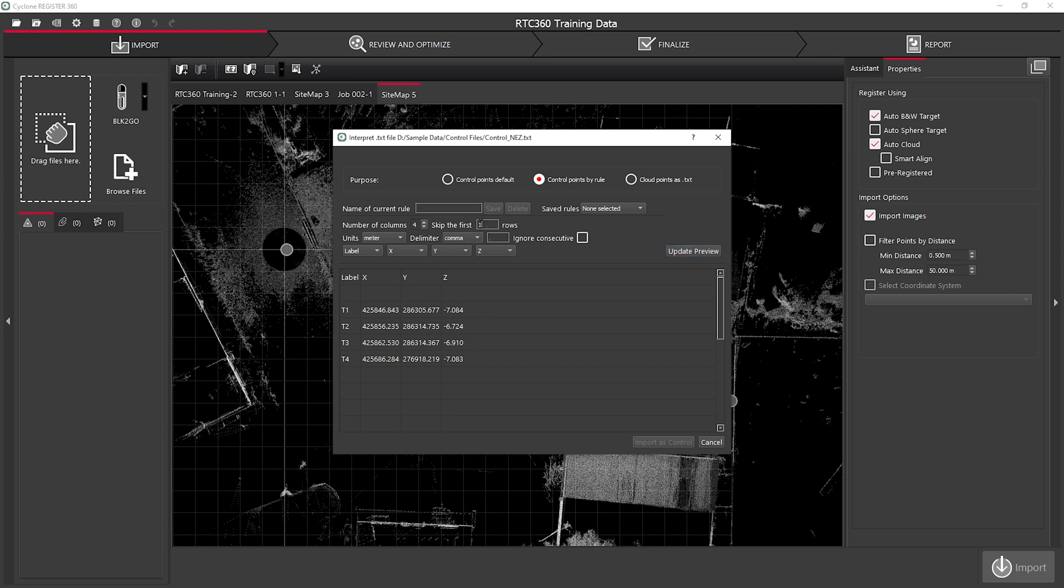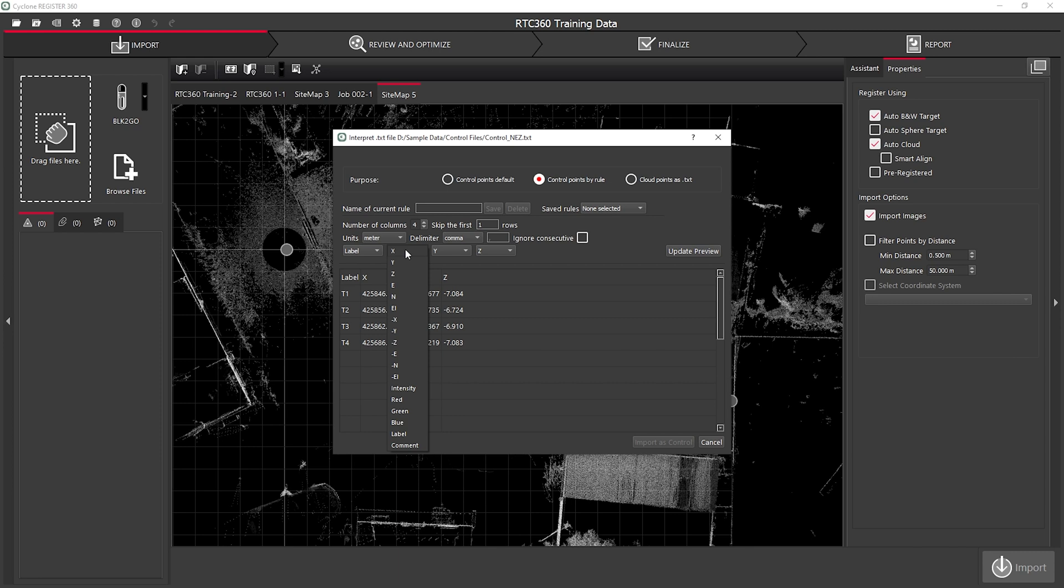I can then change my units and also my delimiter and then change the order that my data appears. In this instance, Label, Easting, Northing and Height.